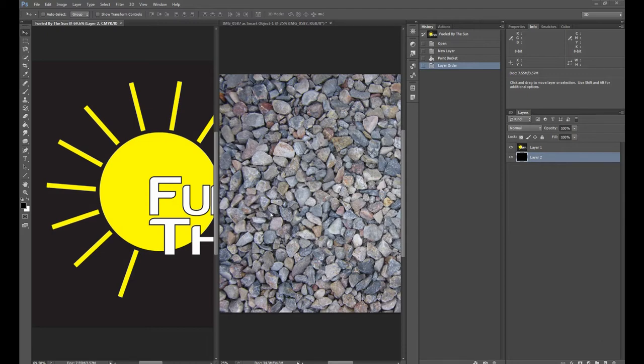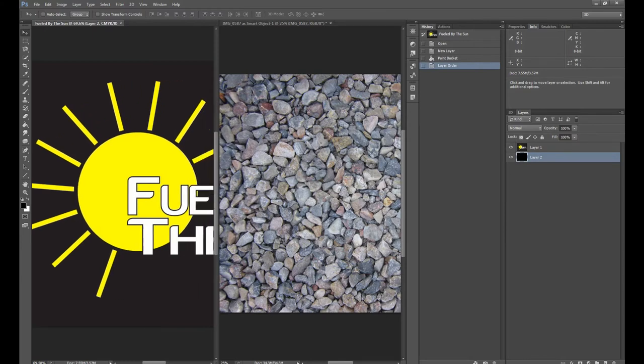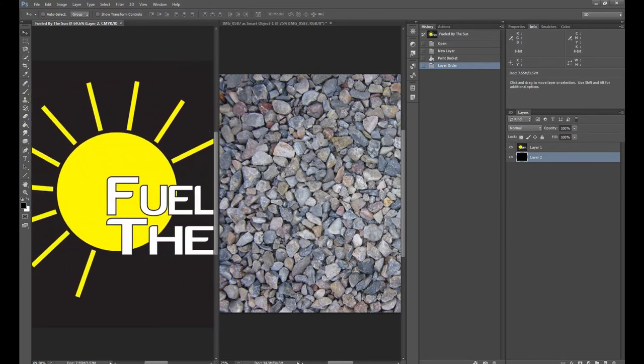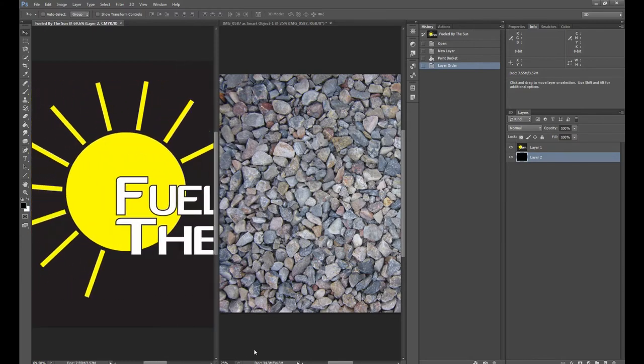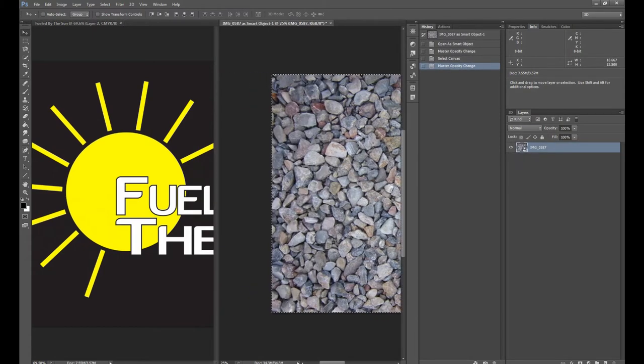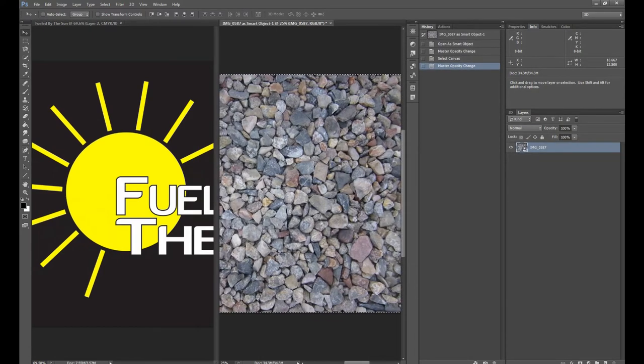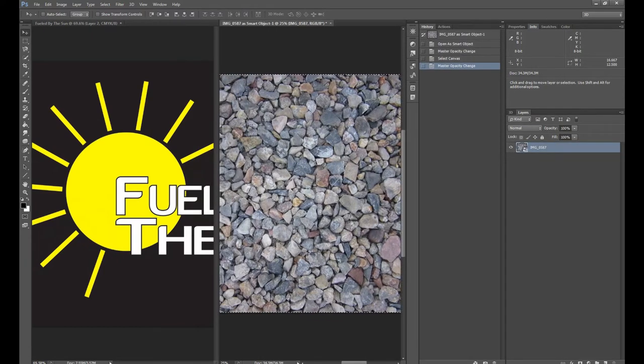So if we take a look at our pictures here, we have this photo here, Fueled by the Sun, just a little logo that I came up with. And in this window, we just have a generic rocks background. And these rocks were just taken out on my patio.